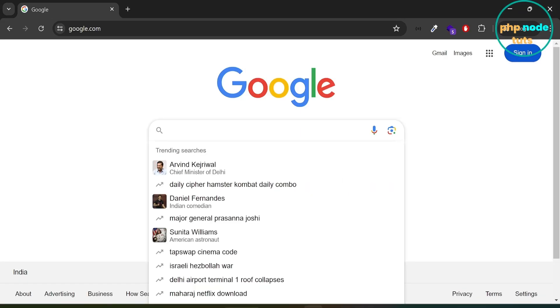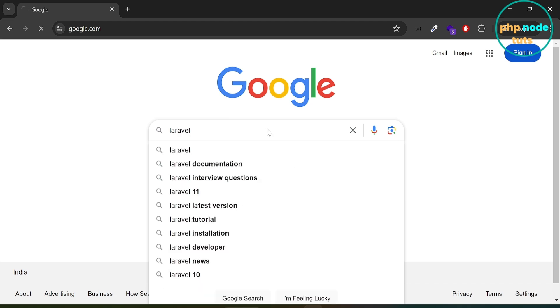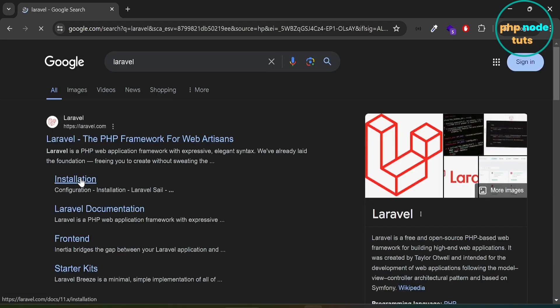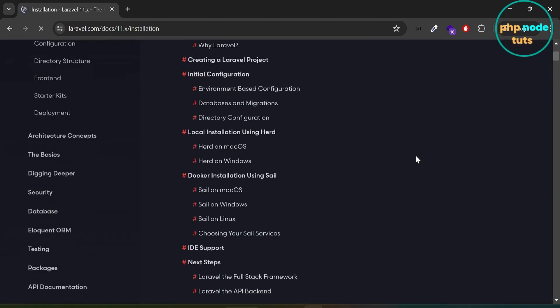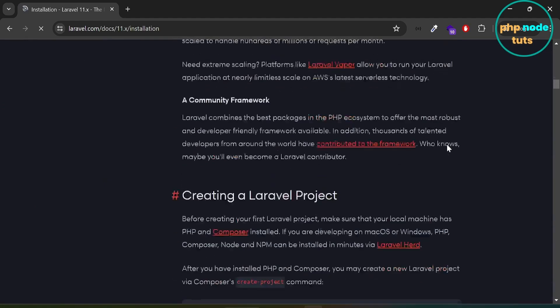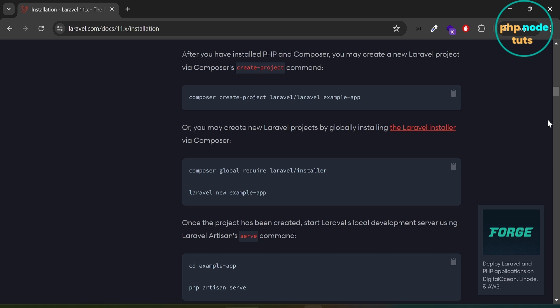Go to your browser. In Google, type Laravel and press Enter. Click on this link. Scroll down. In this video, we will use the Composer Create Project command to install Laravel 11. If you have the Laravel Installer installed on your system, you can also use the Laravel New command to install Laravel 11. Click here to copy this command.